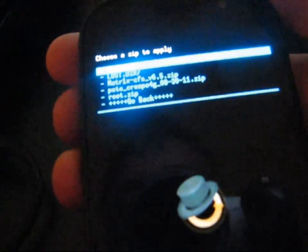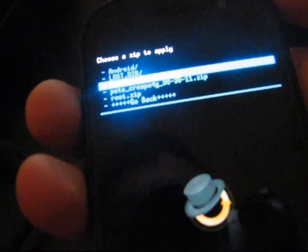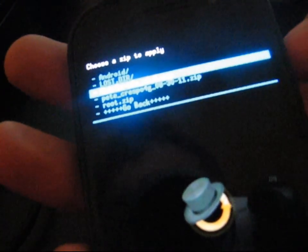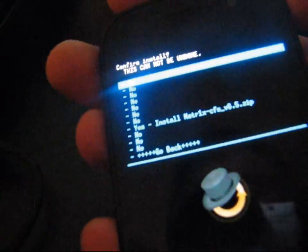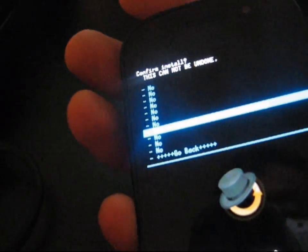And then navigate to the kernel, Matrix CFS 6.5 kernel. Press it, and then hit Yes, Install.